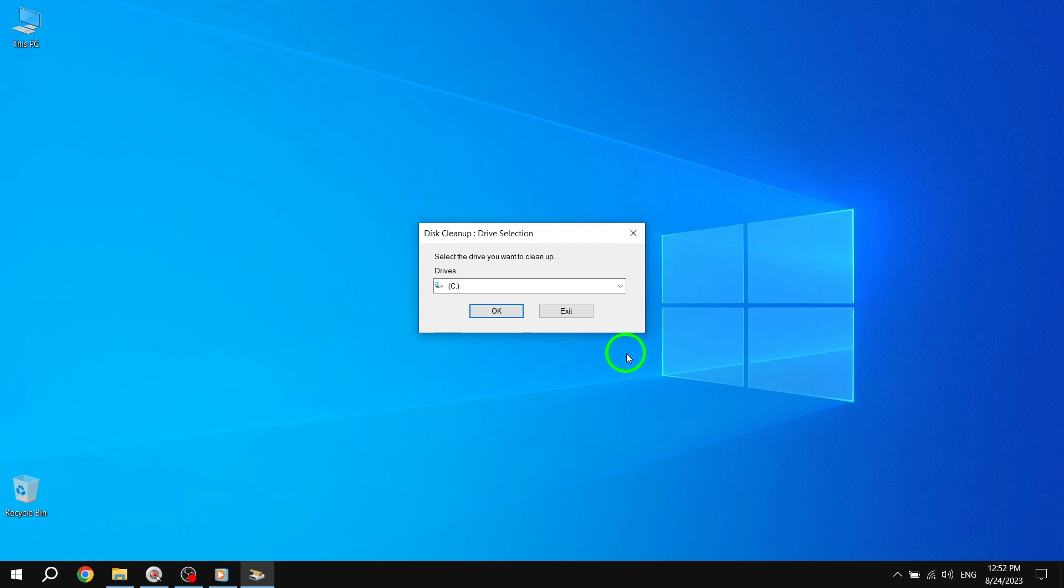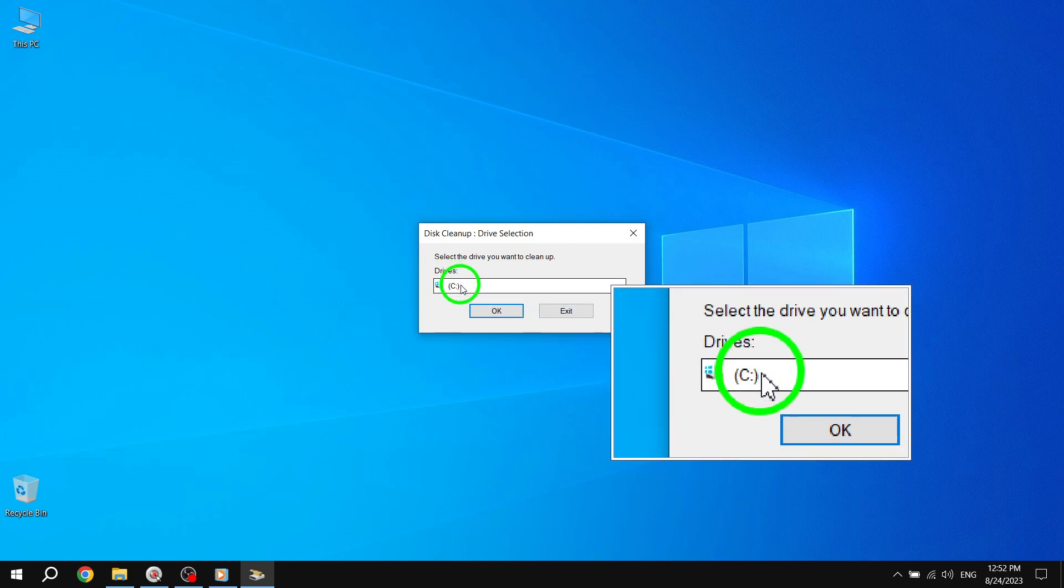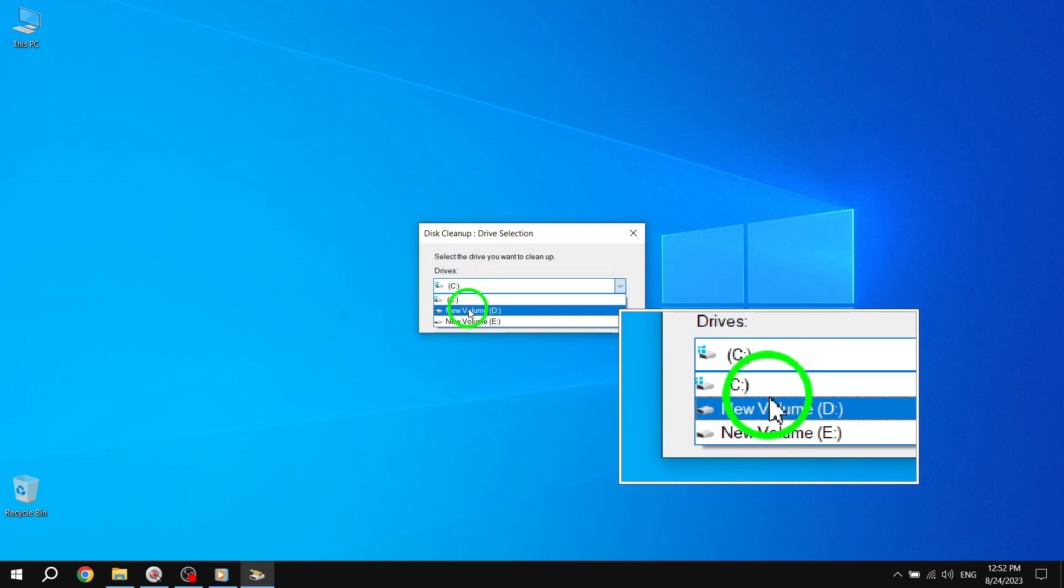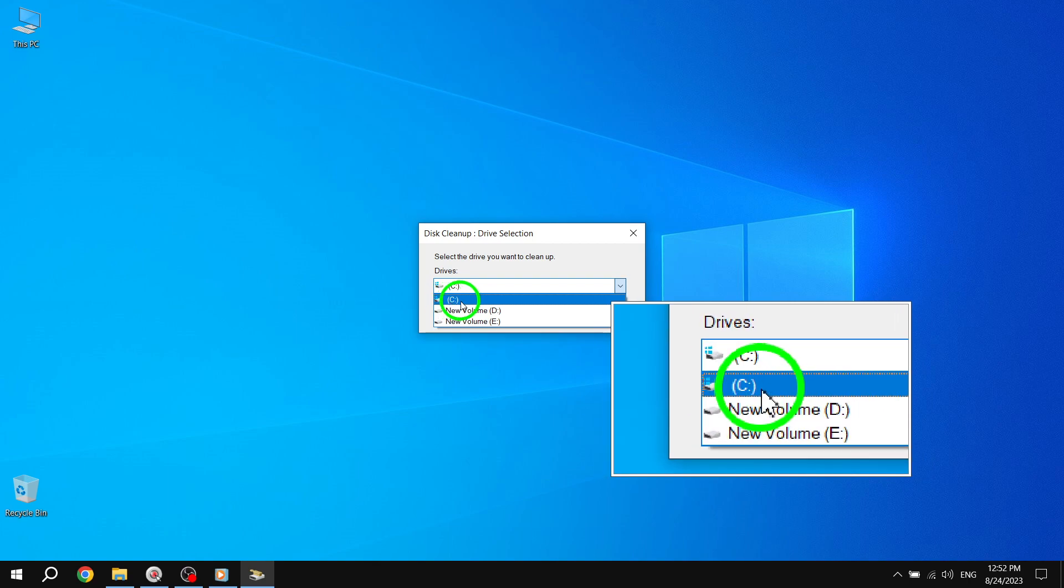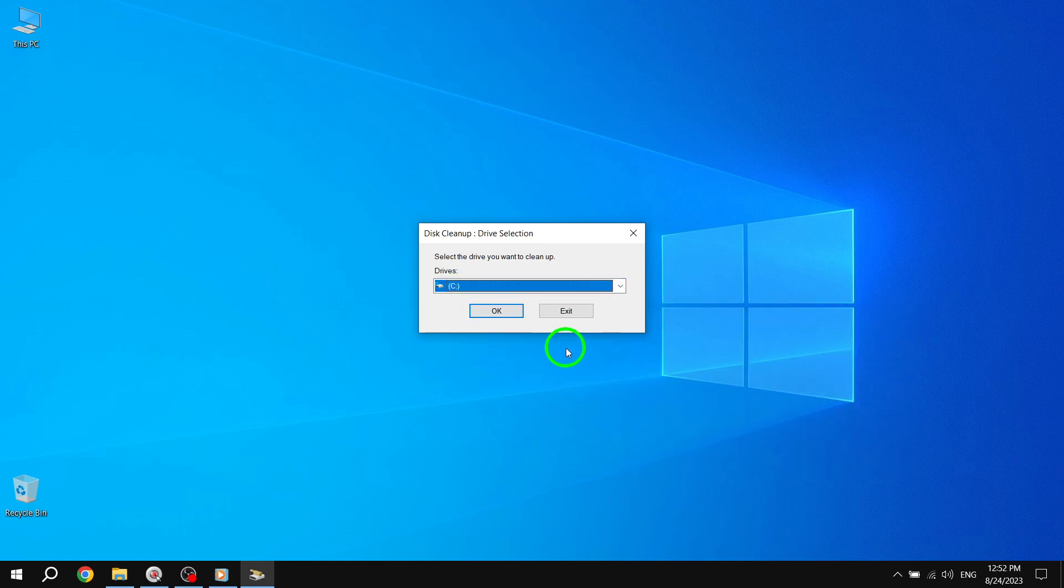Step 2. On the drive selection dialog, choose your operating system drive, typically labeled as Drive C. Then, click OK.